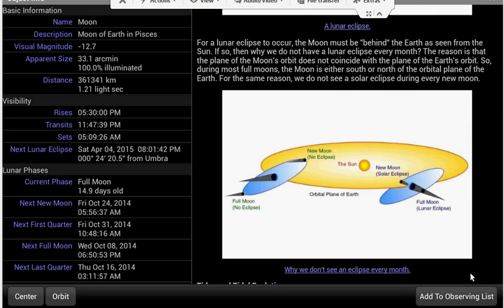A node is where the orbits of the Sun and Moon intersect. Look at the picture — no eclipse will occur if the moon's orbit during full moon is either above or below it.